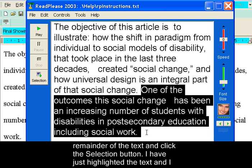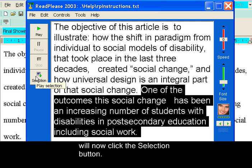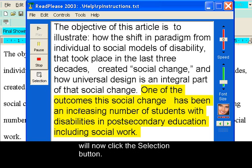I have just highlighted the text and now I will click the selection button. One of the outcomes of this social change has been an increasing number of students with disabilities in post-secondary education, including social work.